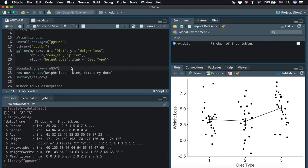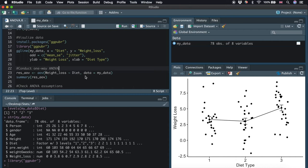We call the function aov, and we first type the continuous variable weight loss, a tilde, and then the factor variable diet. We also need to specify where the data comes from, which is actually my_data. Let's run this line.